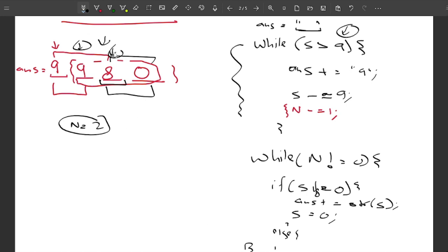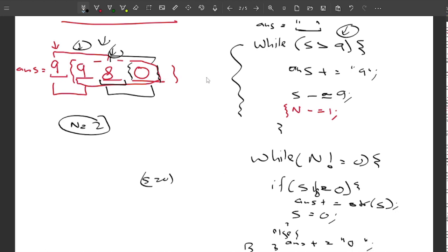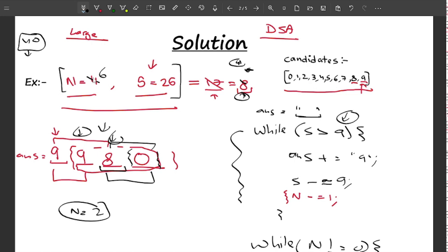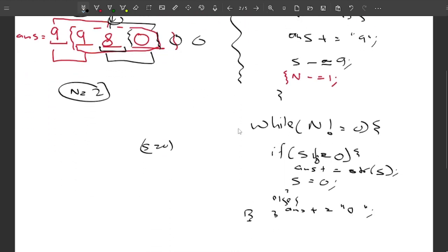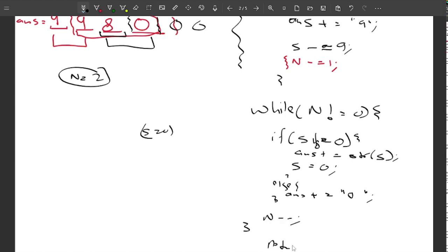Once I've included the remainder, sum becomes zero. For all remaining digit positions where sum equals zero, I include zero in the answer. I can include as many zeros as needed — if n is six instead of four, I'd include two zeros. Inside this loop I also decrement n. At the end, return the answer string.